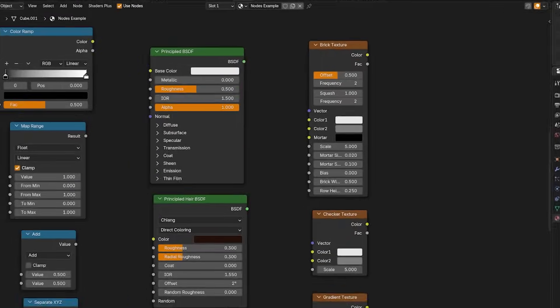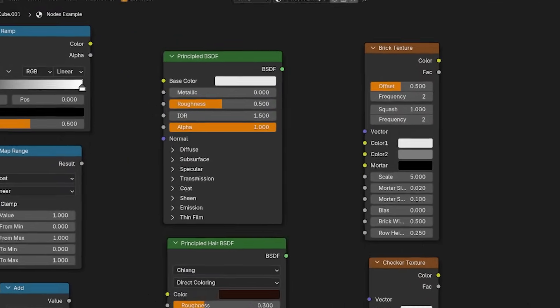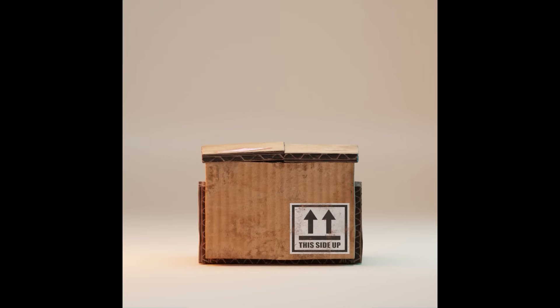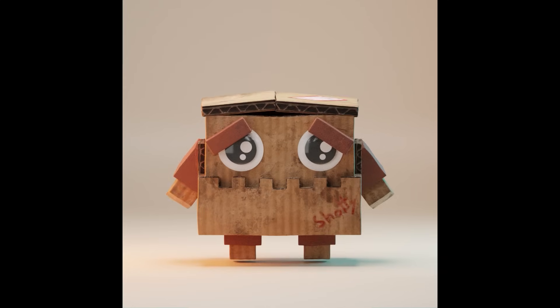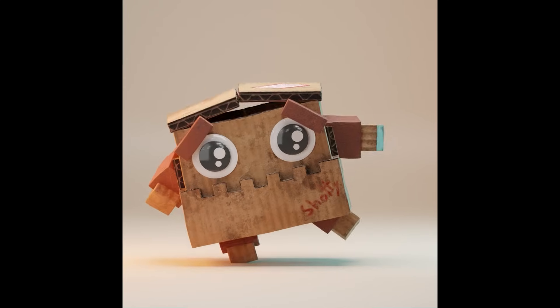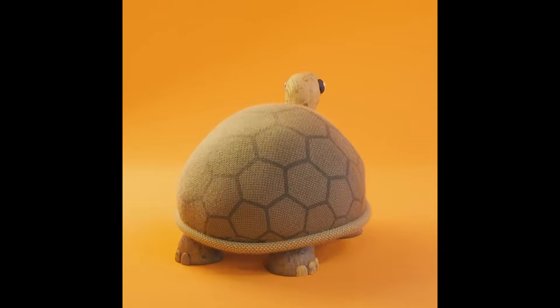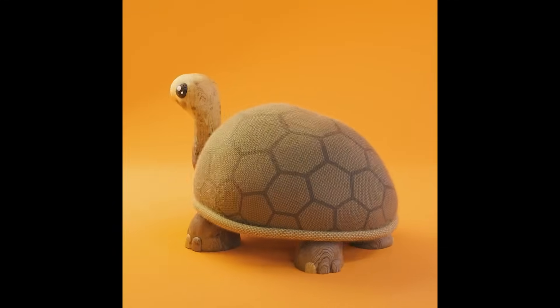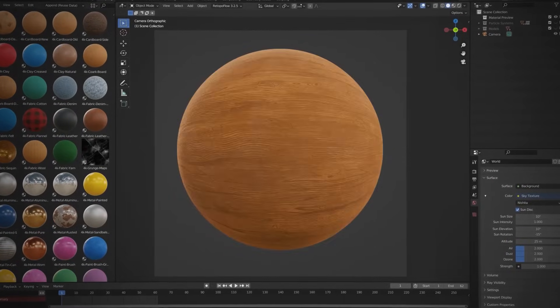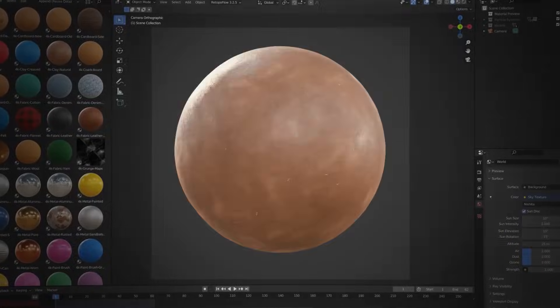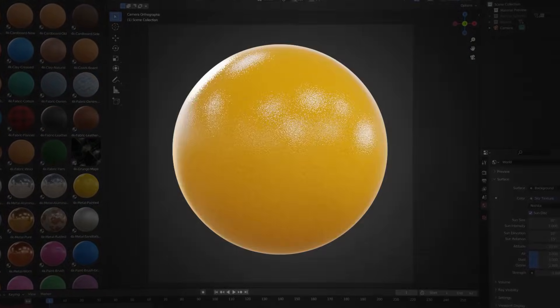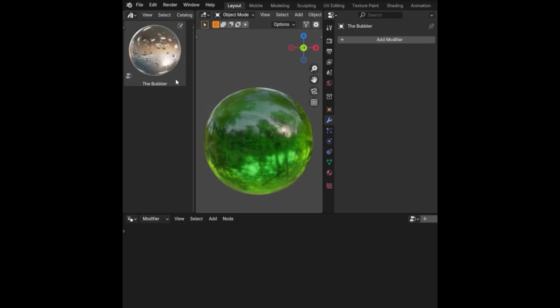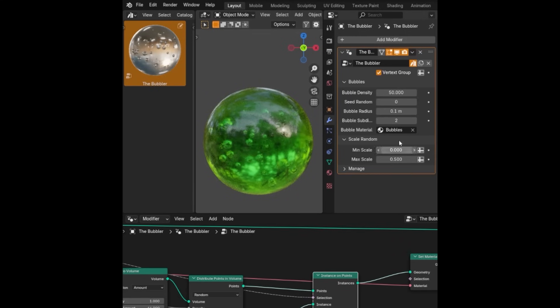The Principled BSDF node is Blender's all-in-one shader. It works on almost every surface and it combines many shading models into one easy node. So instead of building complex networks, you can just create wood, plastic, glass, skin, or metal with just a handful of sliders right here. It's the Swiss Army knife of shaders. Let's look at some of the key controls.